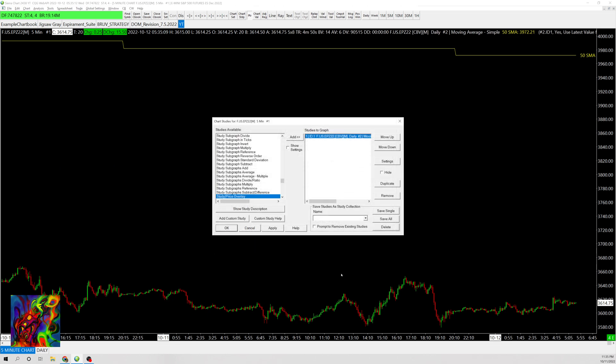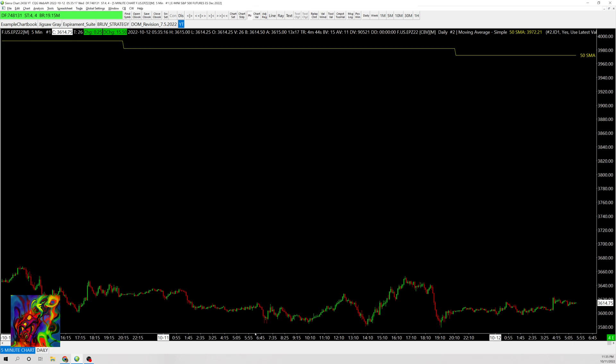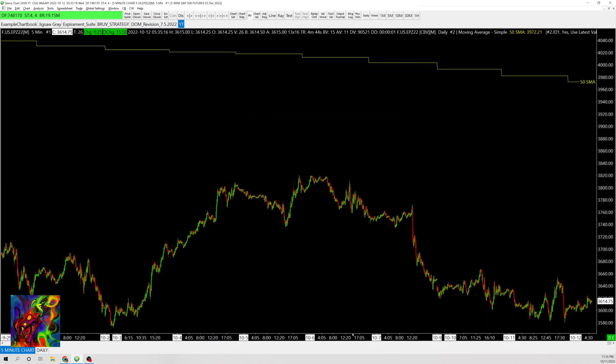You can see we now have an overlay of the 50-day moving average. This is a good way to overlay different moving averages so you can see them on a smaller timeframe.